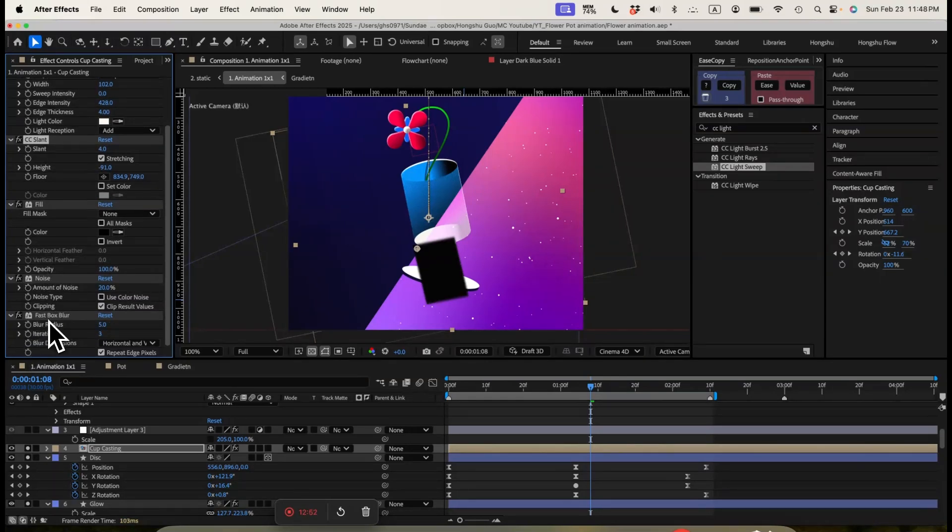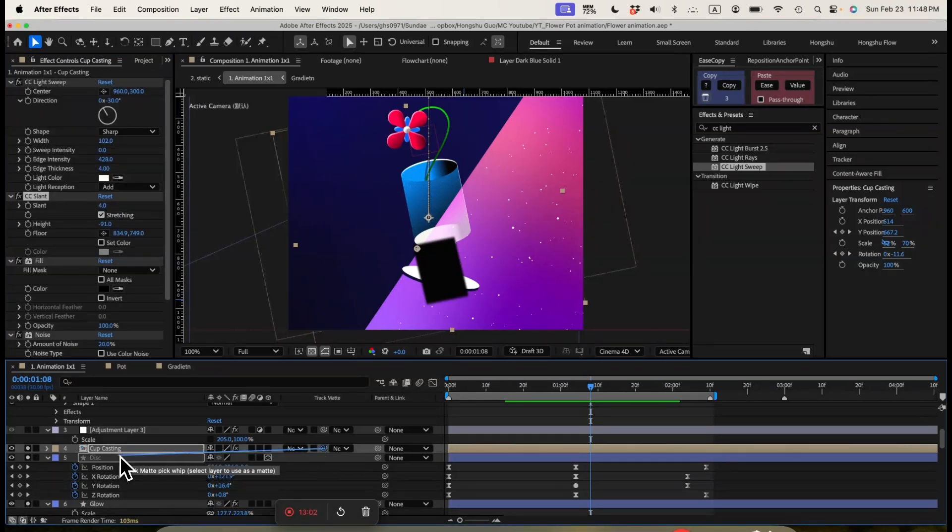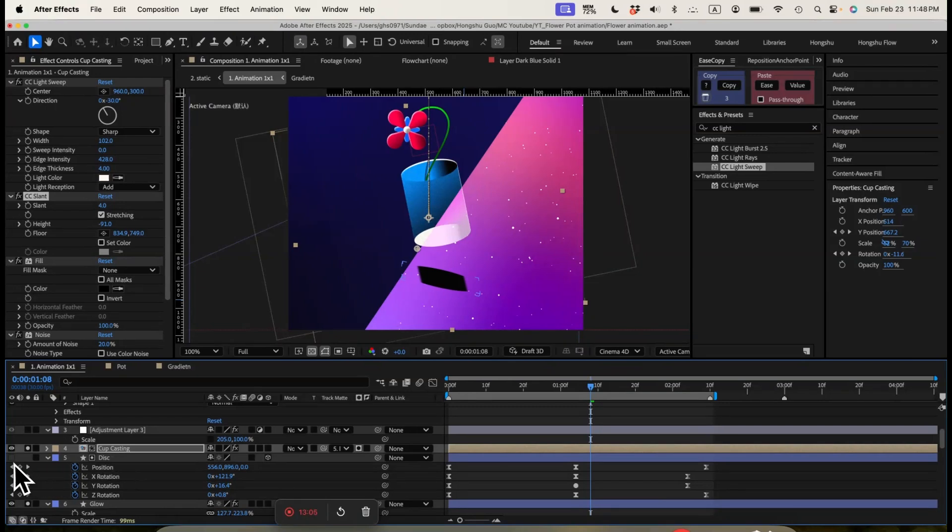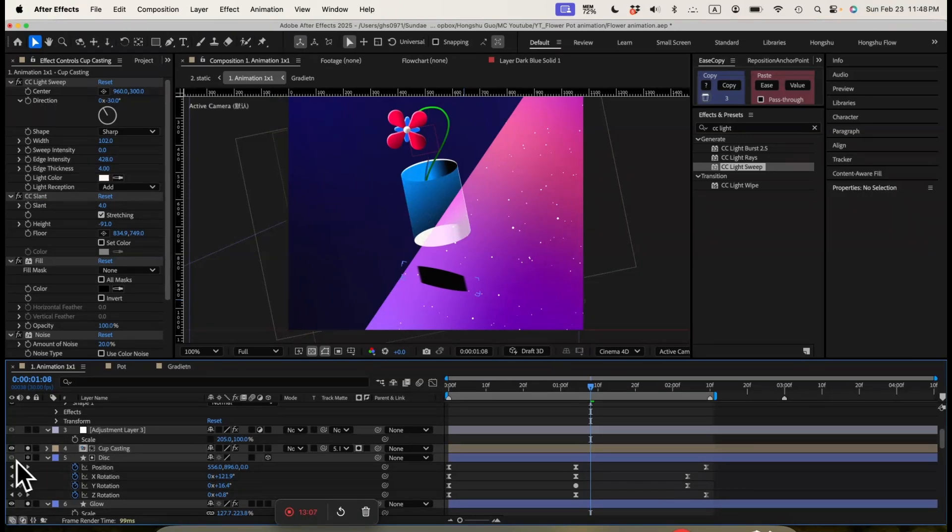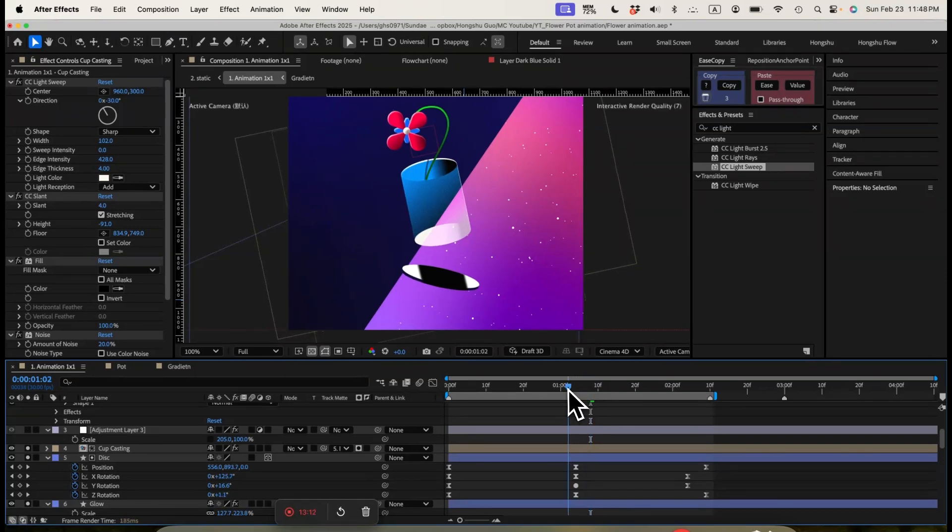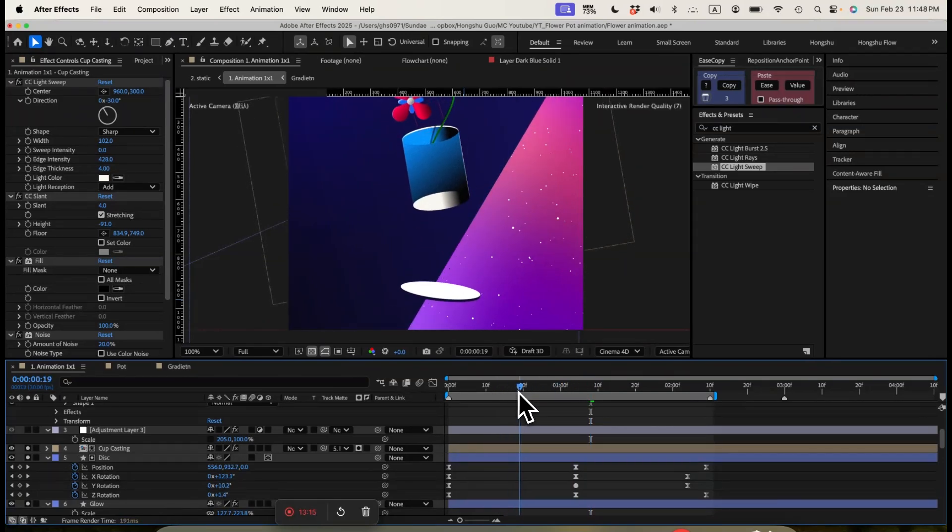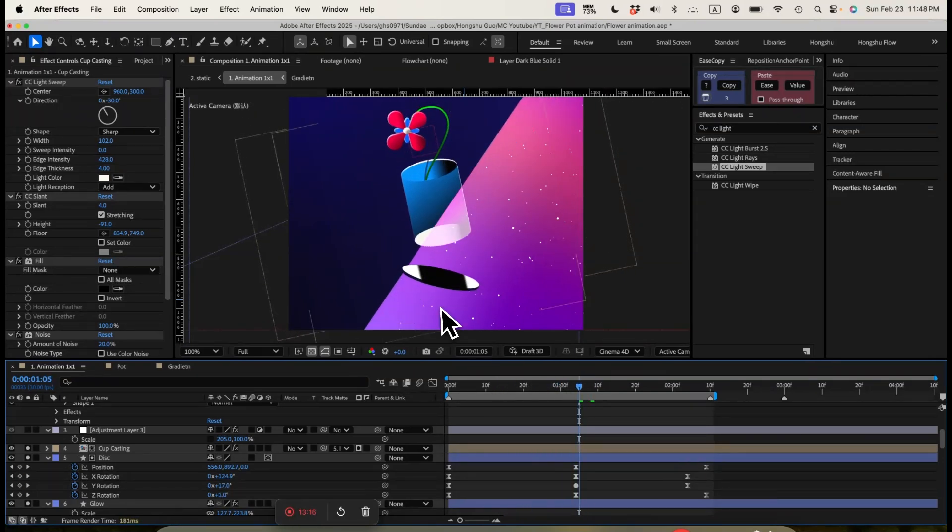And then we change, we add a fast box blur to make it a little blurry as a shadow. And then we use a disc as an alpha matte for my casting here. I also need to turn the eye icon on with my disc. So I want to show my disc as well. So you can see the shadow here. It's being casted onto my disc to create the 3D effects.